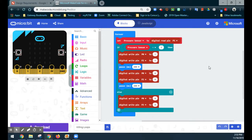Let's take a look at our code. Right now we are setting our pressure sensor to read digital pin one, and if that pressure sensor is equal to one, we're going to get an LED on pin zero and pin two to turn on for about 200 milliseconds and then turn off for 200 milliseconds. As long as that pressure sensor is pressed, it's going to keep blinking. The second we let go of that pressure sensor, the else statement is where we turn them off.